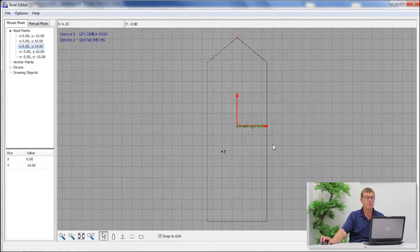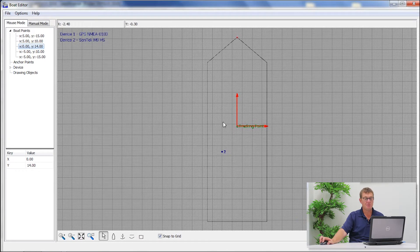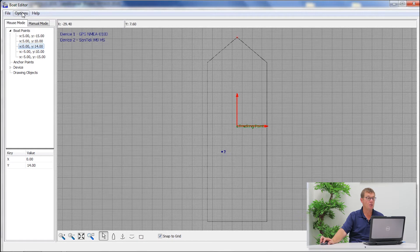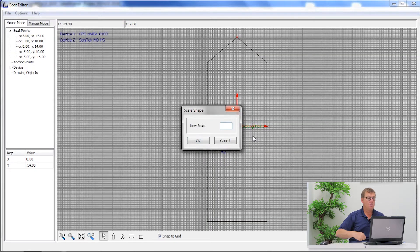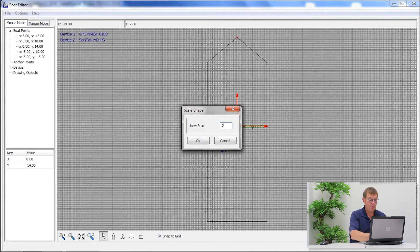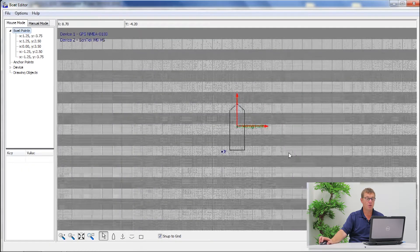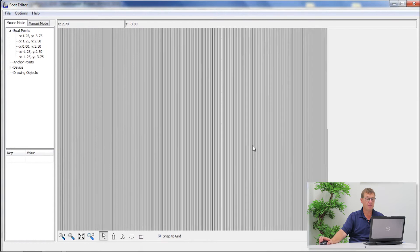The first step that I normally do is — alright, this is my boat, it's not exactly how my boat looks like but the size is a bit larger — so I would go and scale the shape to say 0.25 of the actual drawing itself.